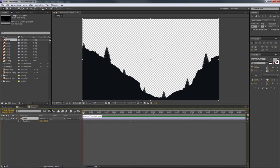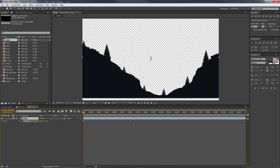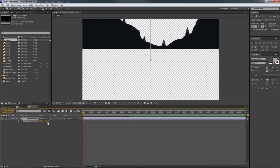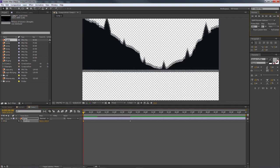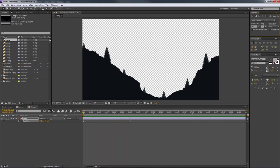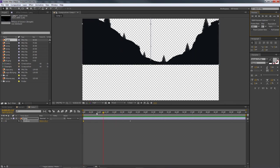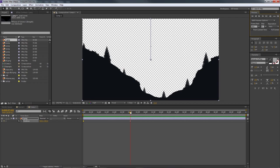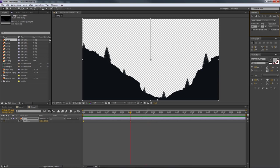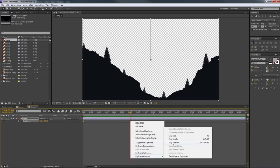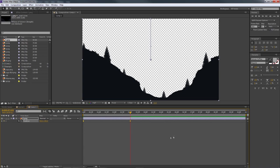Now if you quickly preview this, the image just slides in at a constant speed — a simple point A to point B motion. To add easing, hover over the keyframes, select them, right-click, go to Keyframe Assistant > Easy Ease, or press F9. Then open the Graph Editor — it's the little icon near your toolbar. The curve in the graph editor shows the speed of the animation.